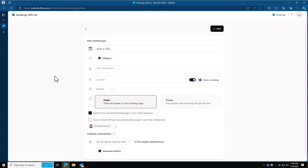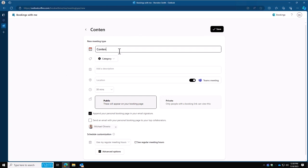Now it's time to configure your page. Start by giving it a title. This will be what others see when they're choosing the meeting option for you. I'm going to call mine content creation.